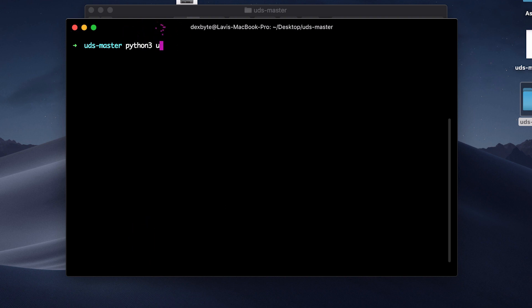Now type python3 uds.py push and type the location of the file that you want to upload and then hit enter to upload it.